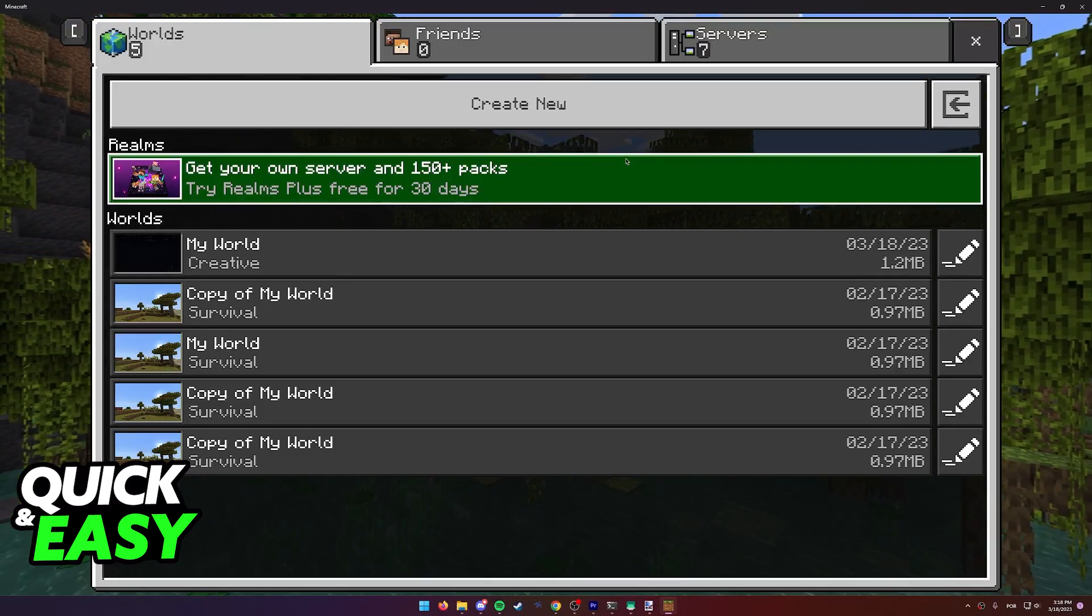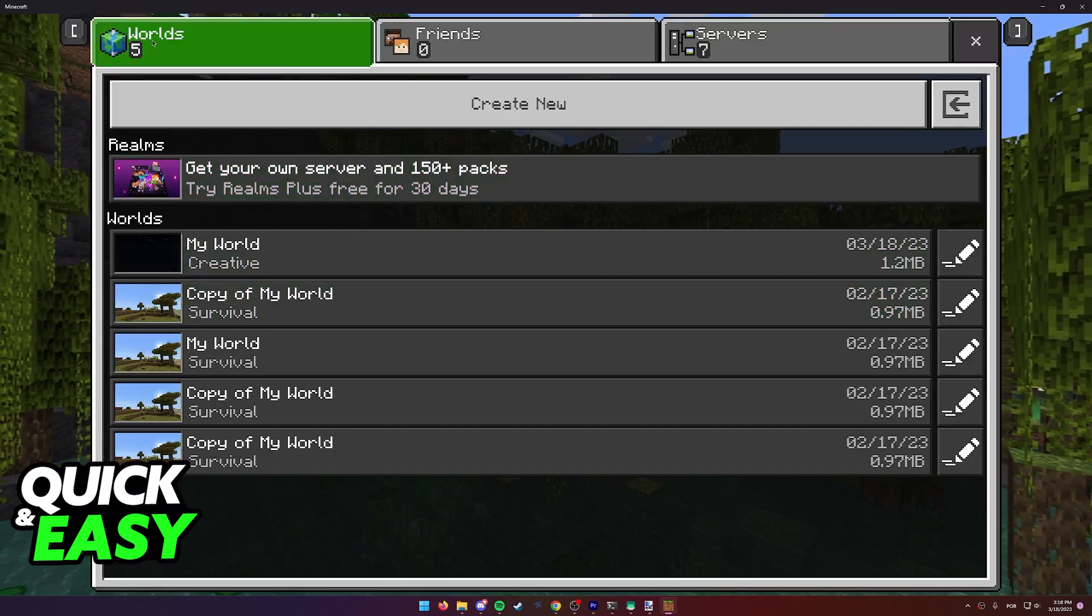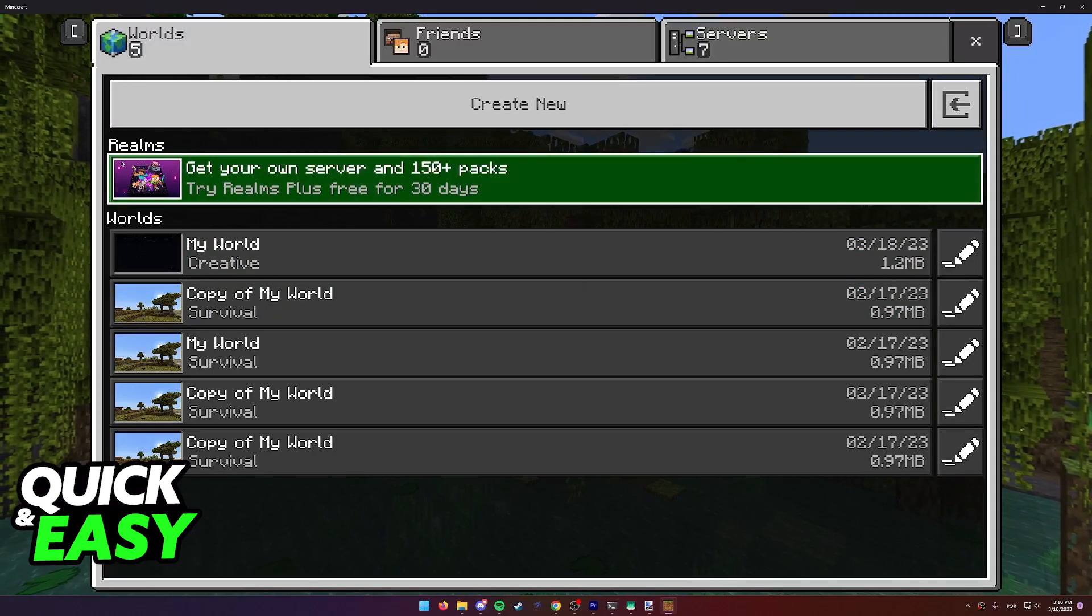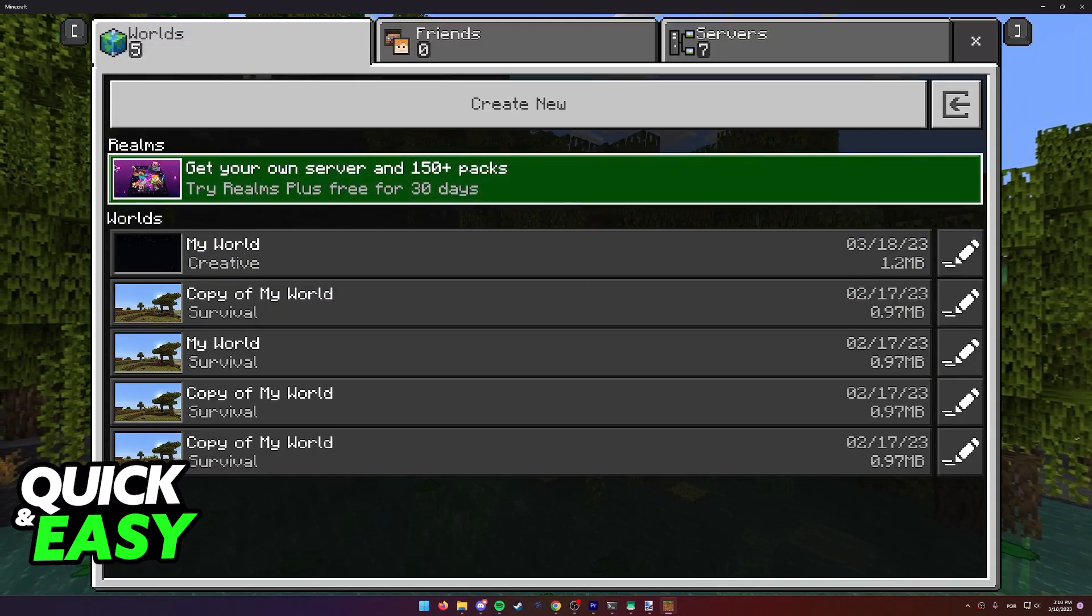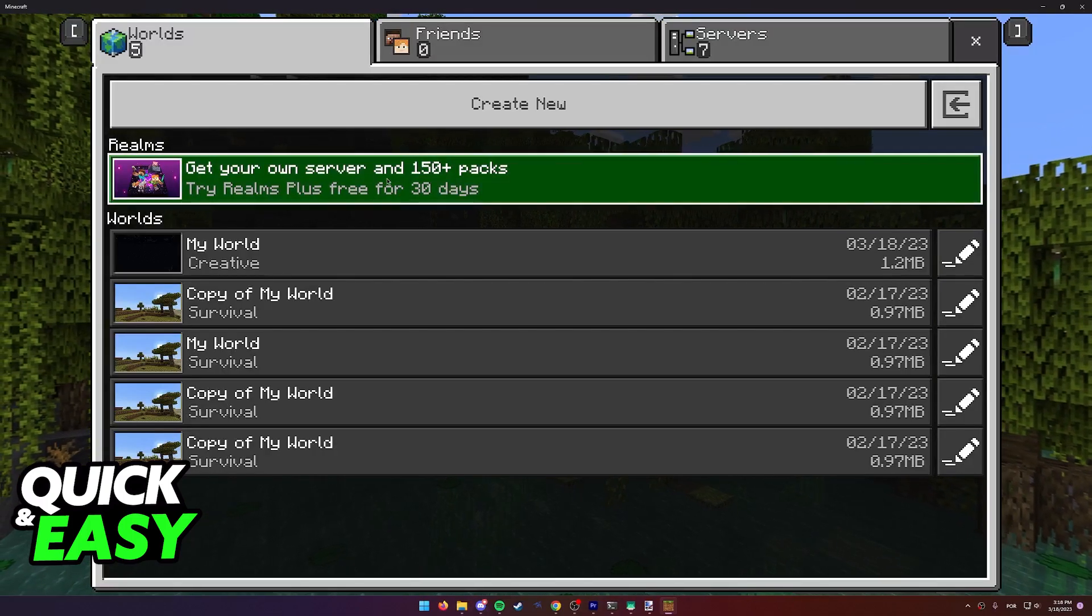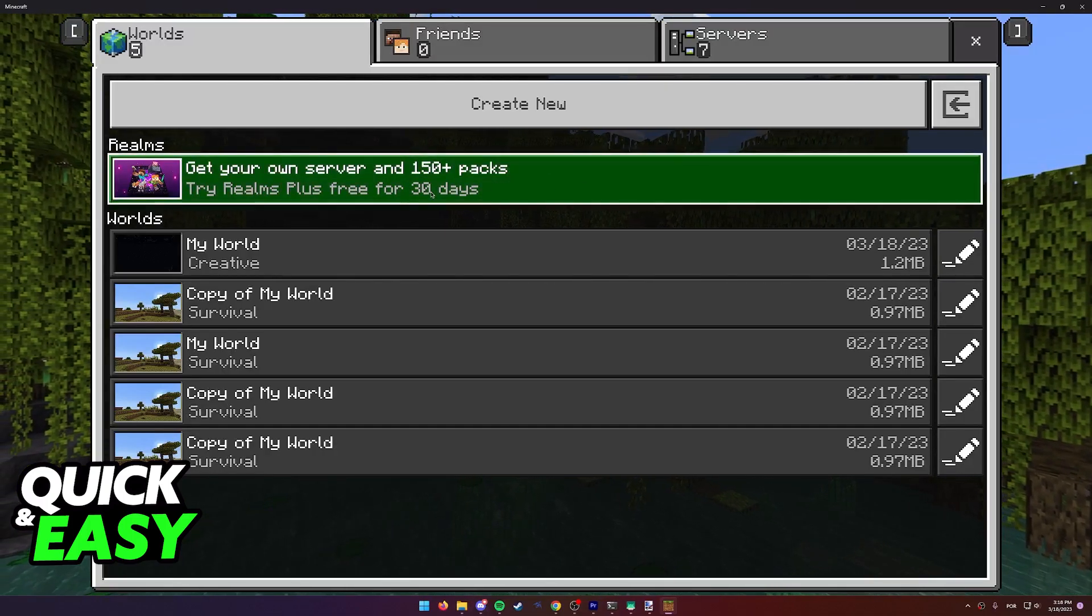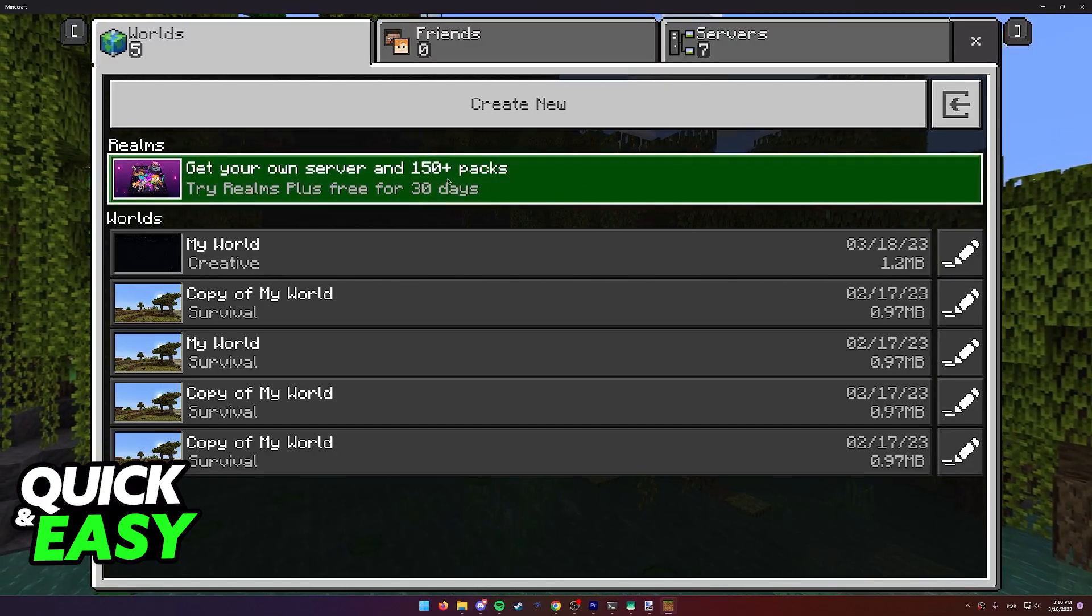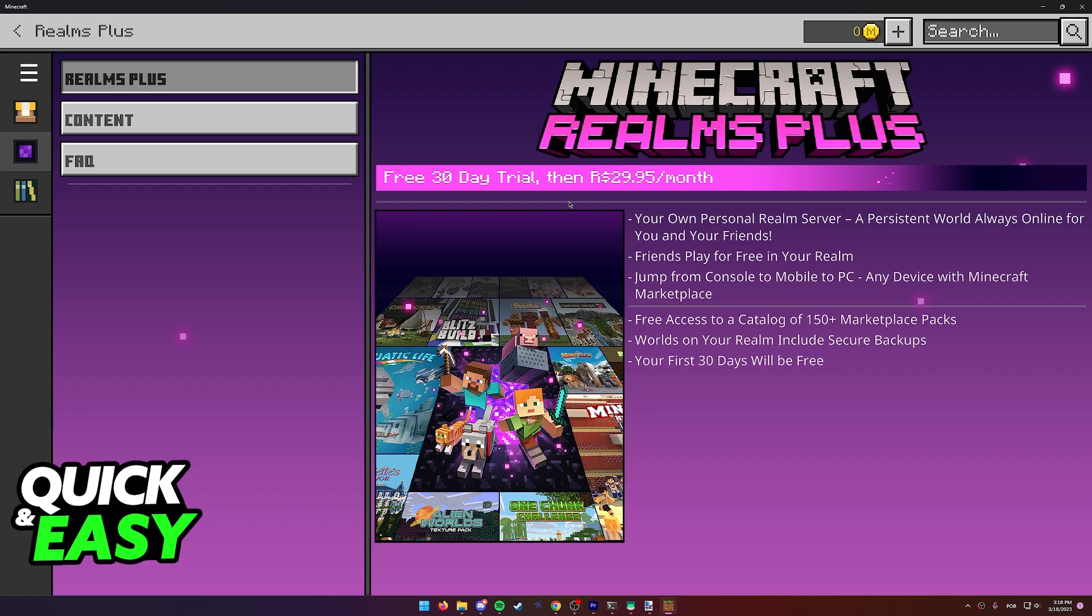When you click the play tab at the home screen and then go into the worlds, you should see this pop up at the top: Realms, get your own server and 150 plus packs. If you don't own Realms already, as you can see it's going to be a subscription based plan, so you do need to pay if you wish to transfer any world properly.